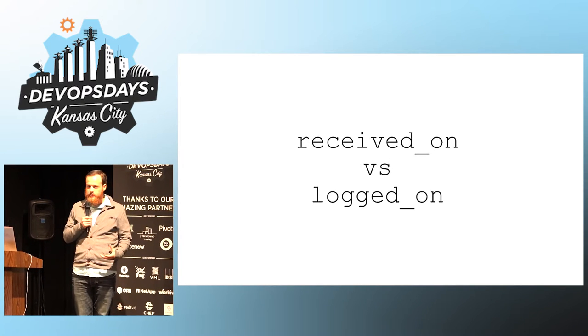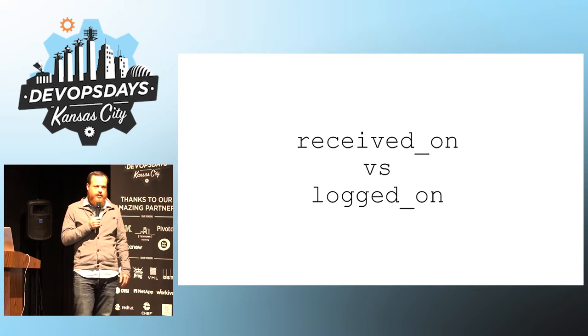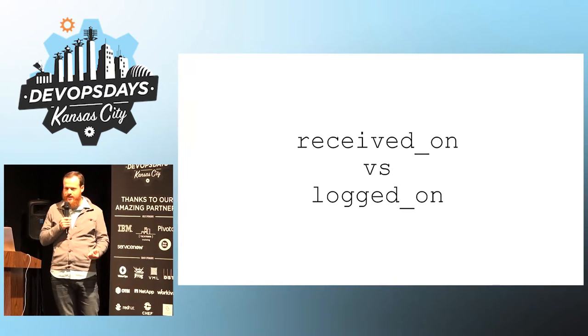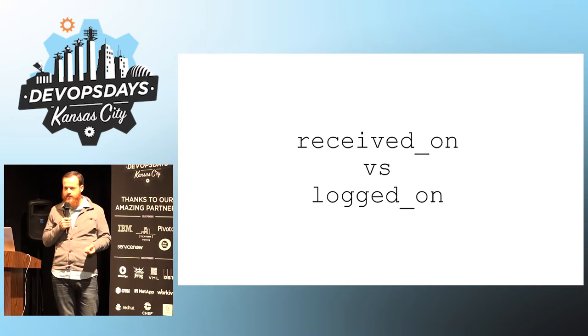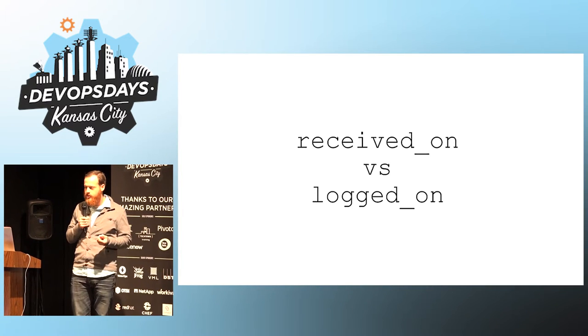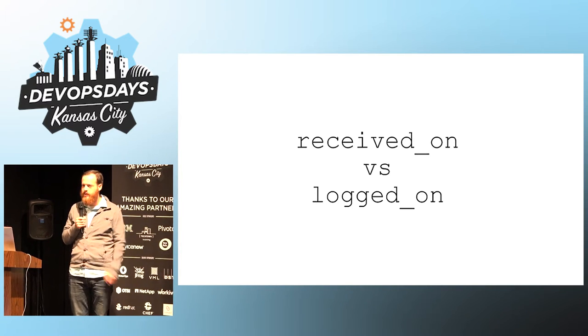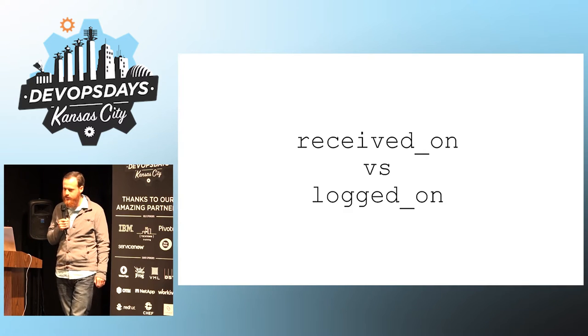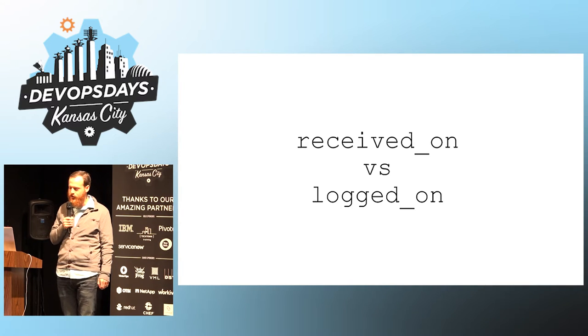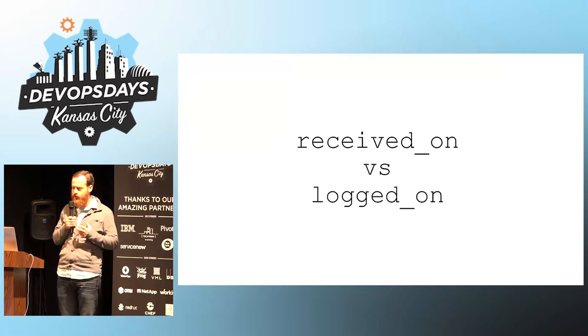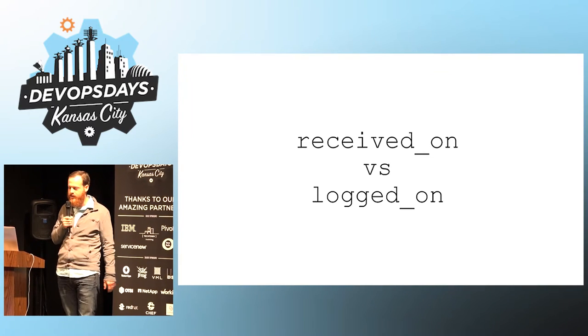So timestamps. Timestamps are very important. Received time is not the same as when you logged it, so make sure you're pulling out the right timestamp. It can be very confusing if you have a whole bunch of logs all received at the same time.